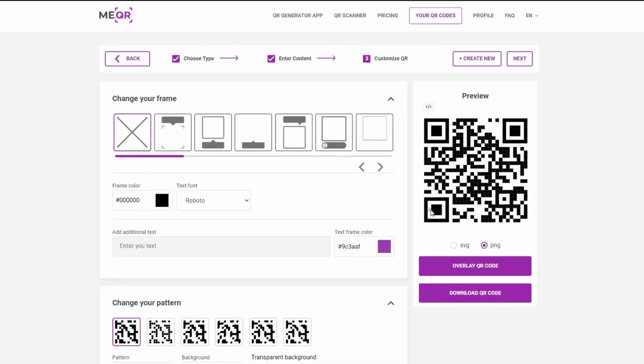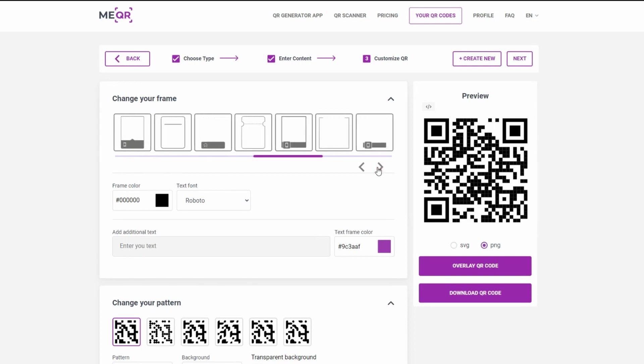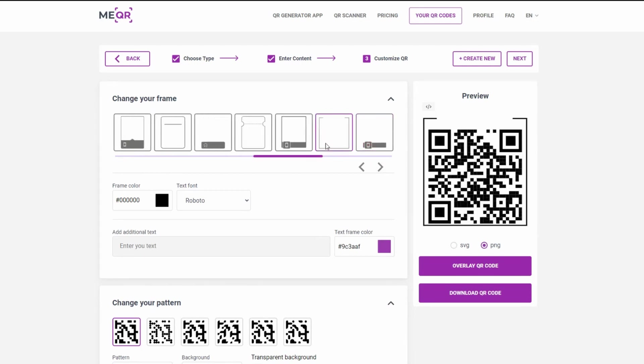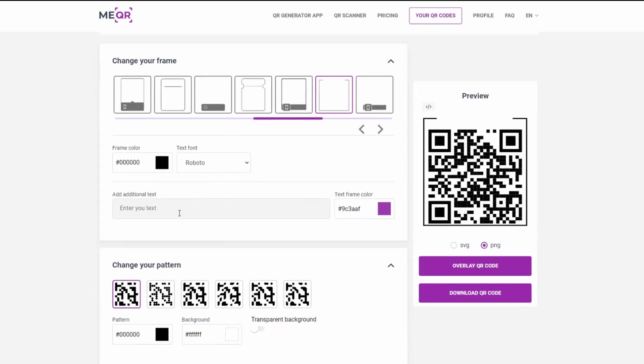Add a frame to your QR code and write some text below the QR.